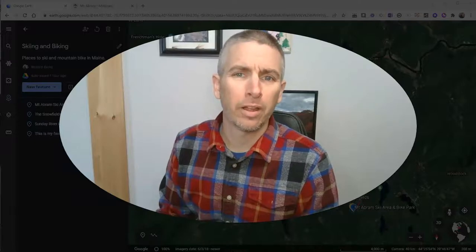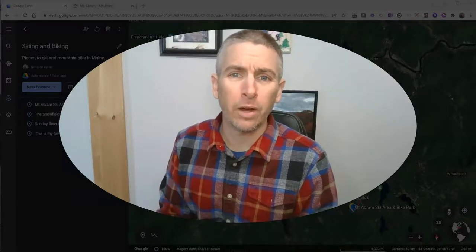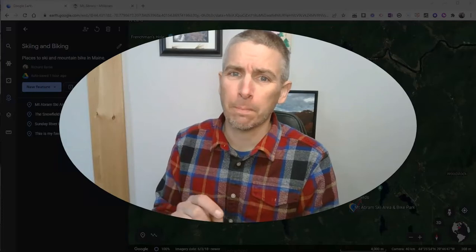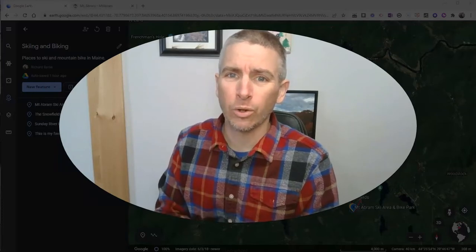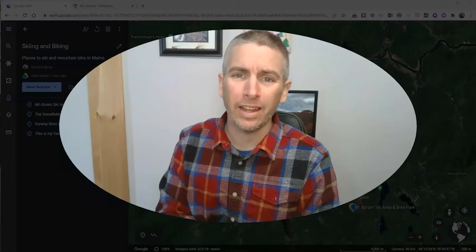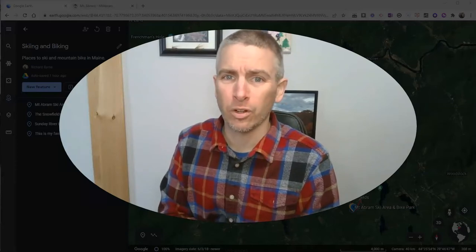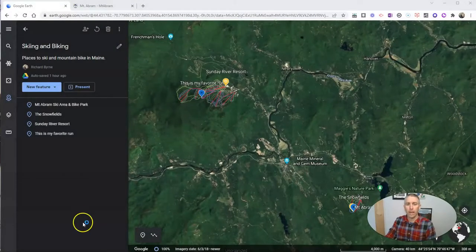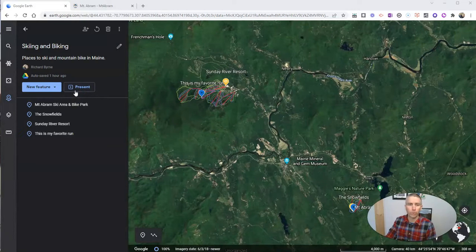Hi, I'm Richard Byrne. In this video, I'm going to show you how to hyperlink to specific portions of your Google Earth projects and how to include links to external sources as well. Let's go ahead and take a look at my simple Google Earth project here in the web version of Google Earth, sometimes referred to as a Google Earth tour.